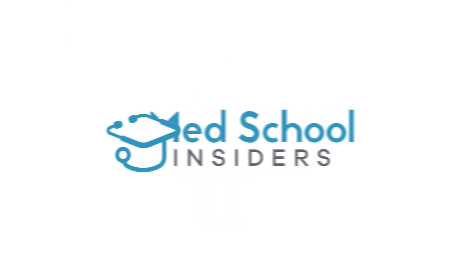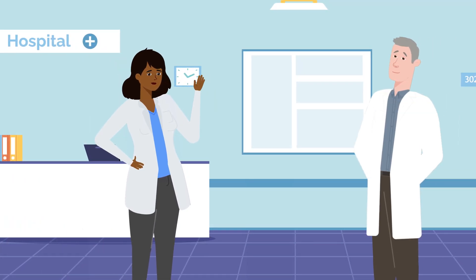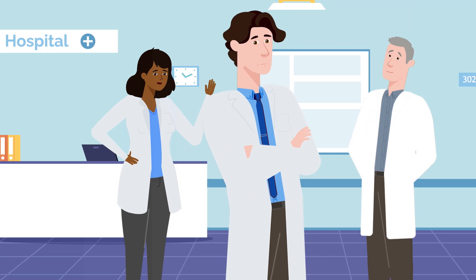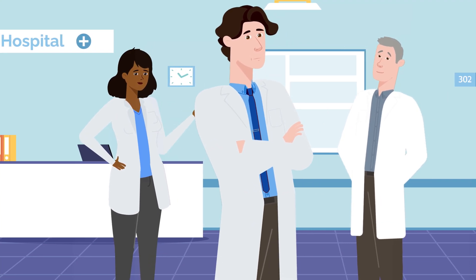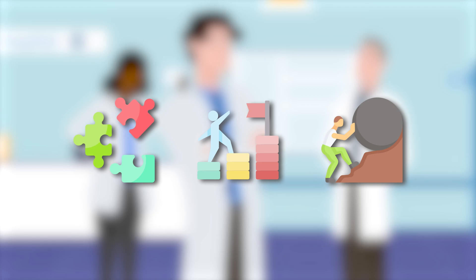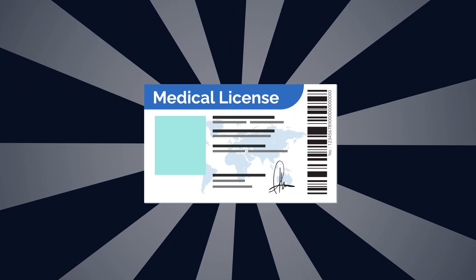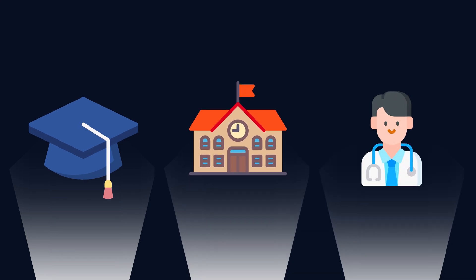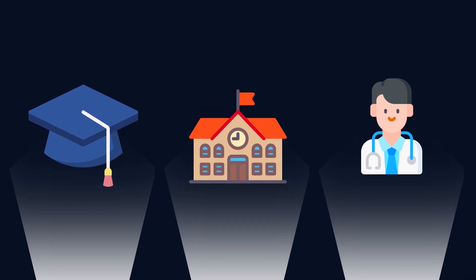Becoming a doctor is a complex and difficult process. There are so many different pieces, training steps, and years of hard work to get you to that shiny medical license at the end of the rainbow. First, let's break down the three phases of becoming a doctor.